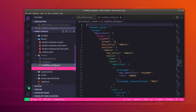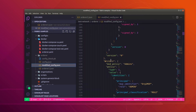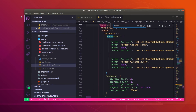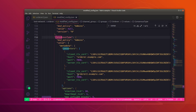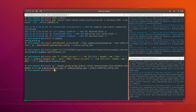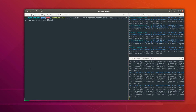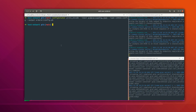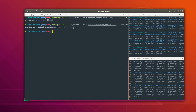In modified_config.json, if we search for 'consentor' you can see that orderer2 has been added to the consenter list. Now we have to compute the delta between this modified file and the original file, and then apply the update to the channel. Let's encode config.json back to protobuf format, then convert modified_config.json to protobuf format as well. Now we have two protobuf files, and we are going to compute the delta between these two and then apply it to the channel.